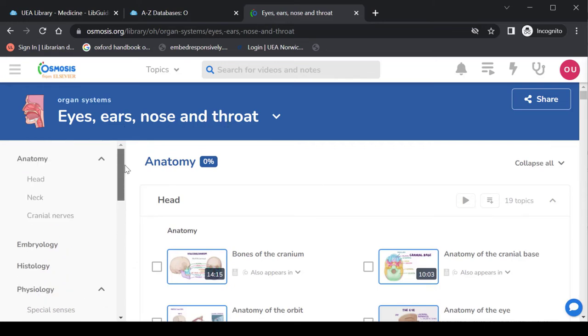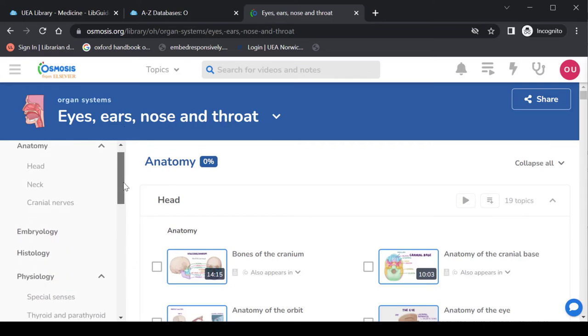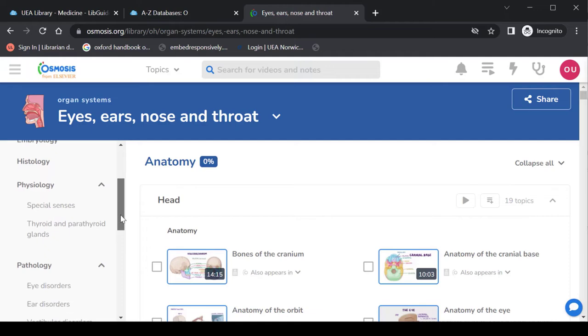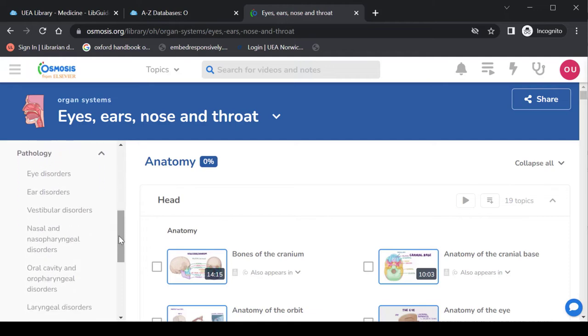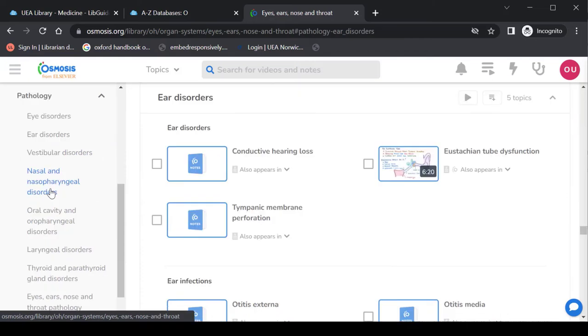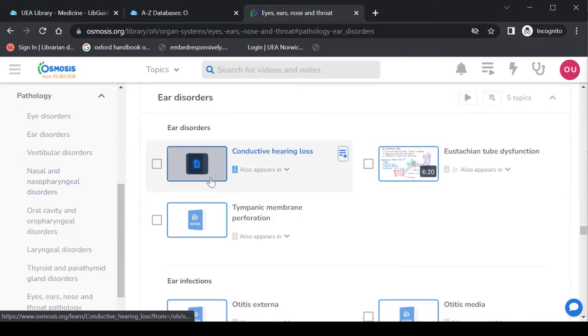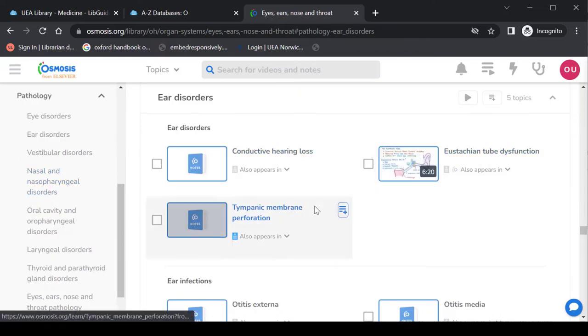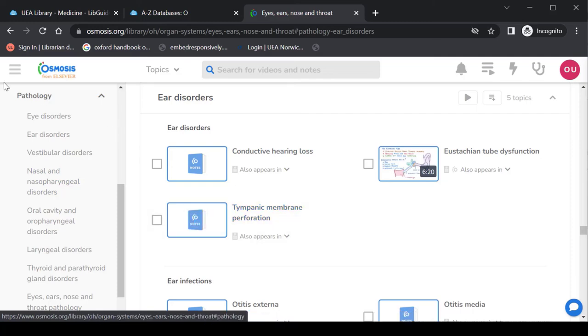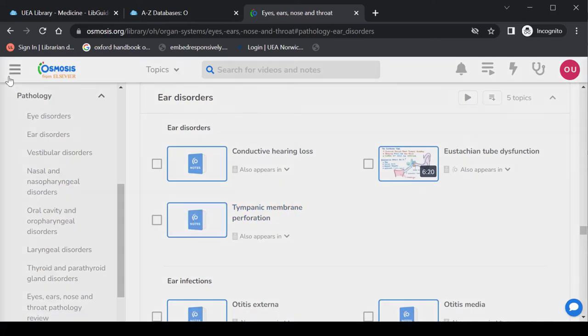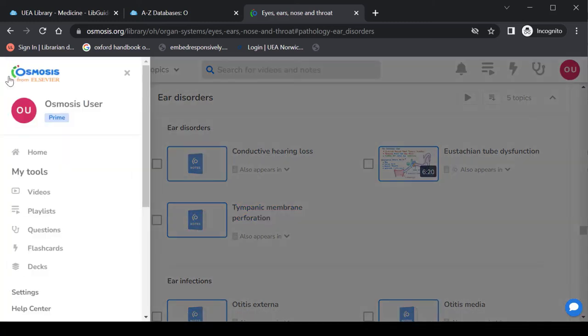You've got down the left hand side quick links to different sections. So if you wanted to look at ear disorders under pathology, you can jump straight down there and you'll see that there's a video and a couple of sets of notes that you want to look at. Now there is a whole lot in Osmosis. You'll find for yourself what's most helpful.